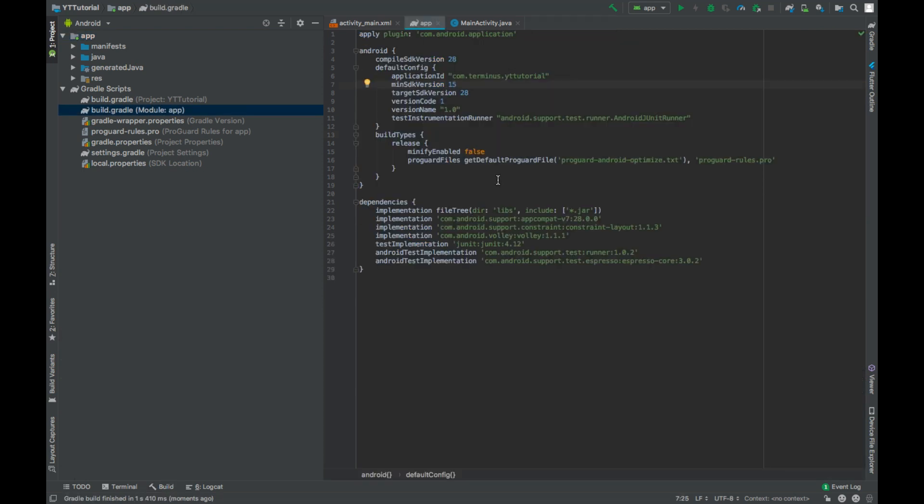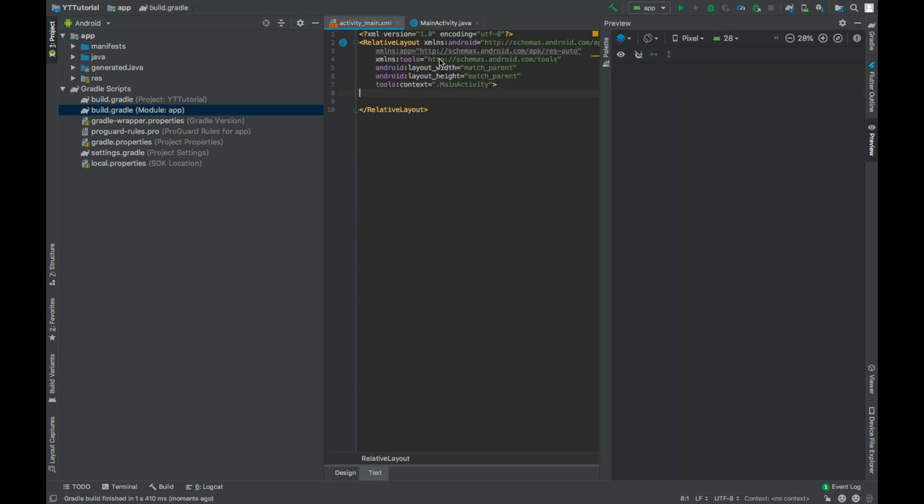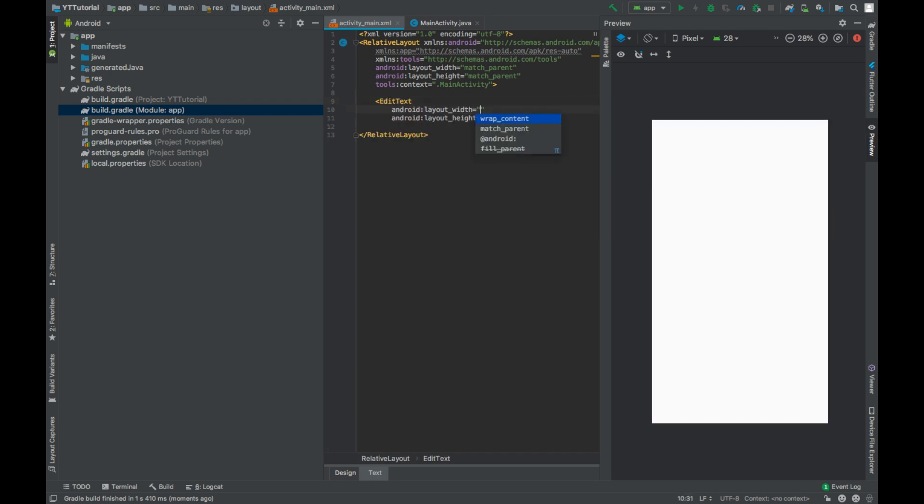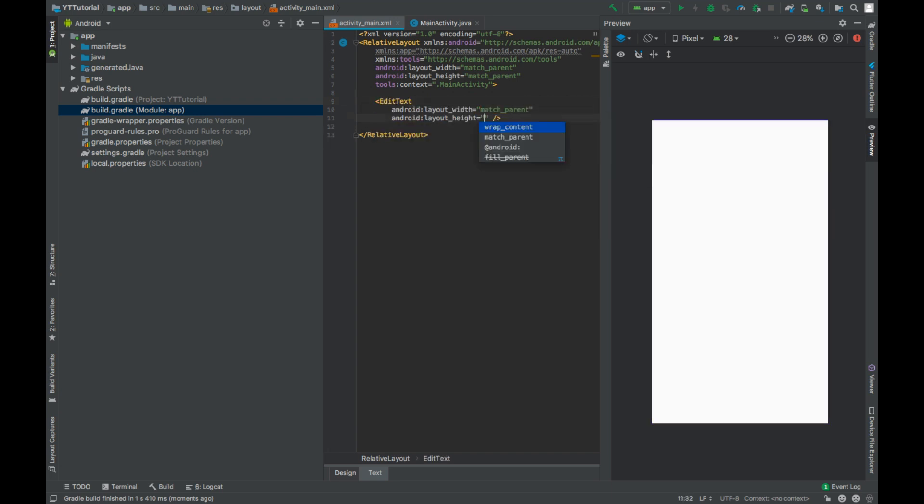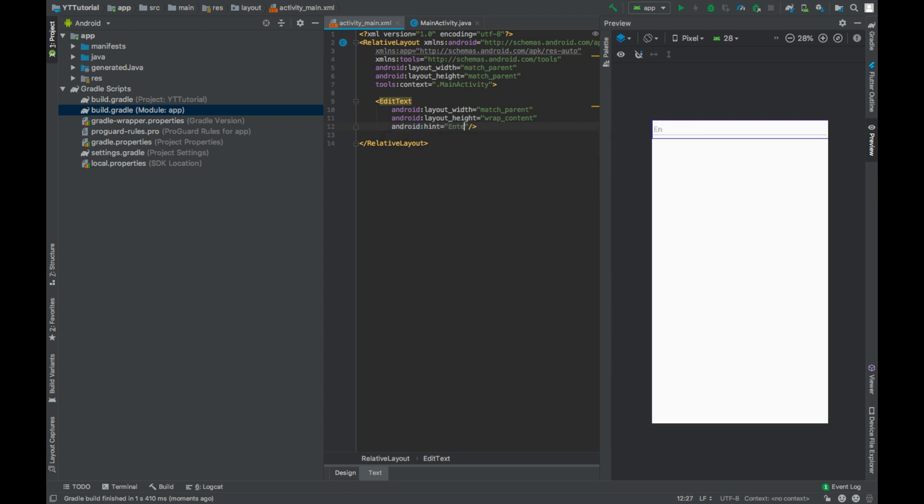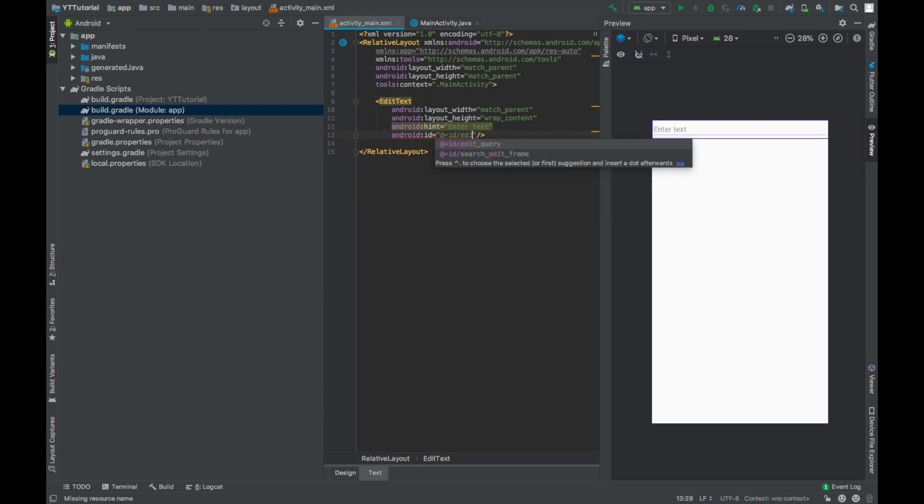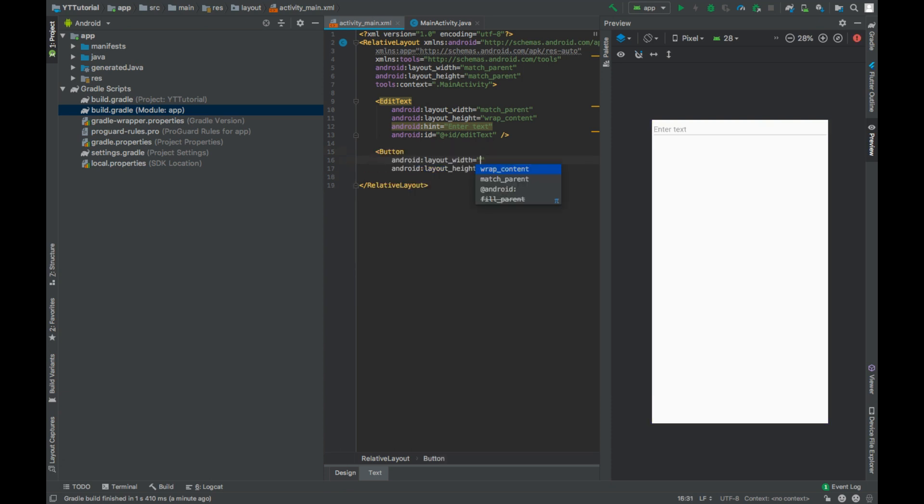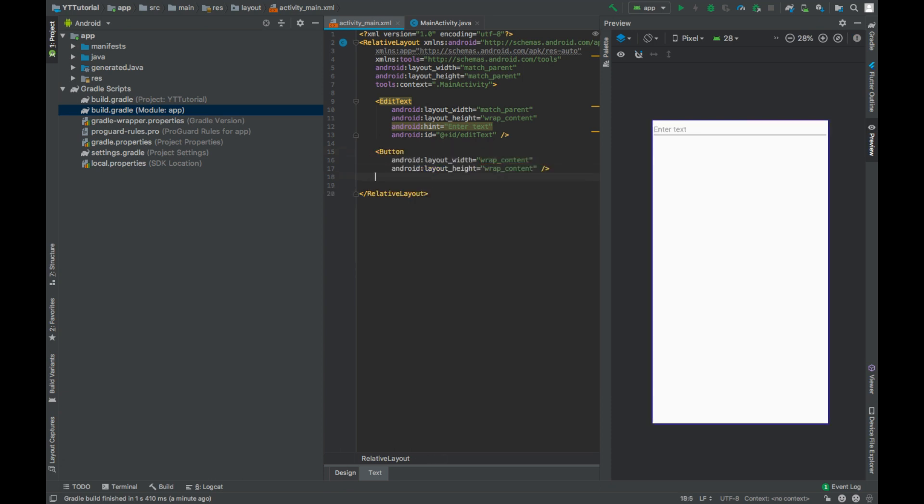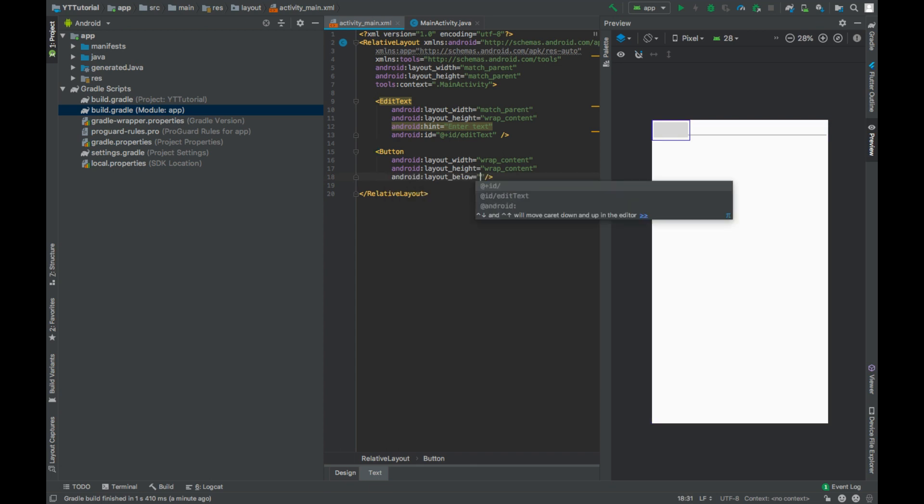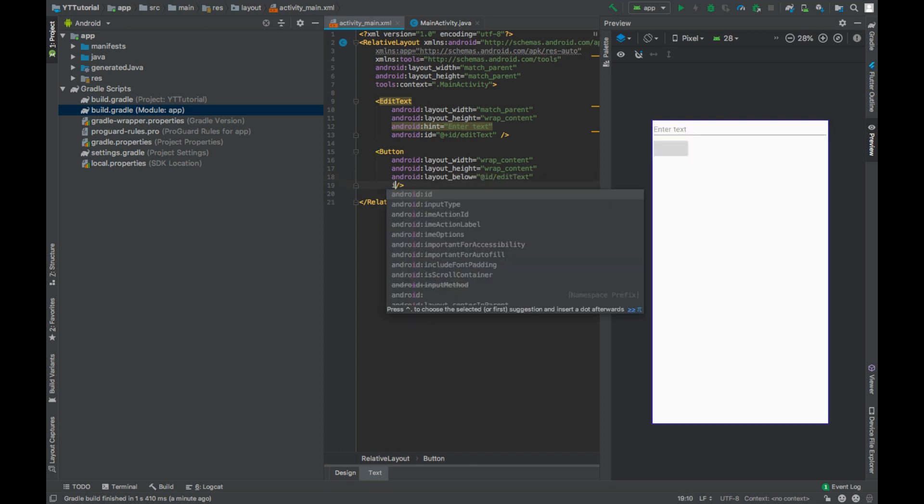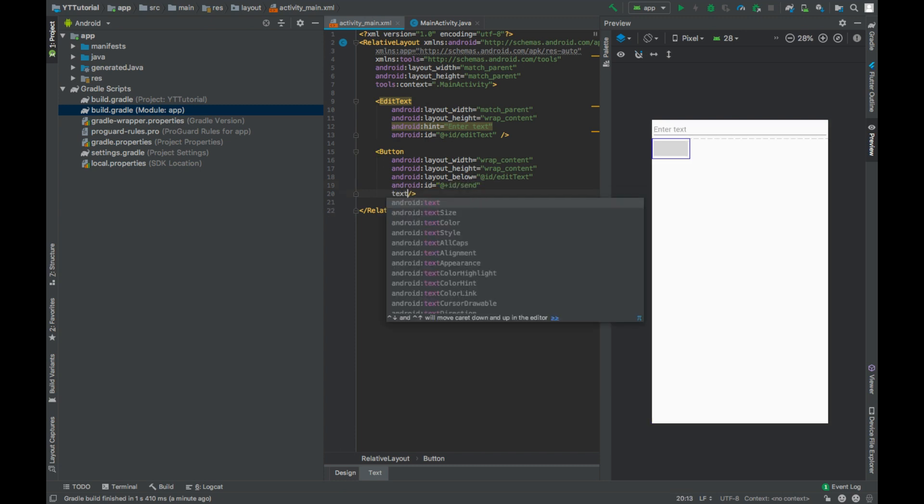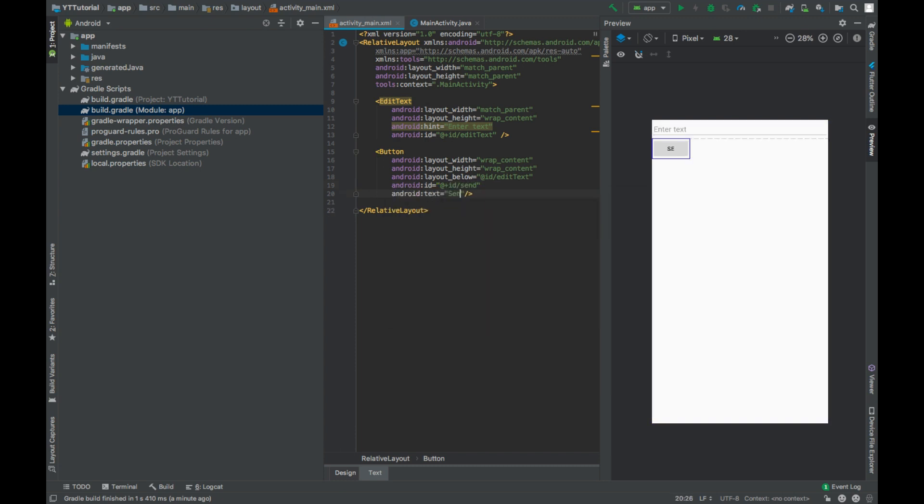Go to activity_main.xml file and add an EditText. Set width to match_parent and height to wrap_content. Give this hint 'enter text' and ID will be editText. And add a button, set width and height to wrap_content, and it will be below our EditText. Give this an ID send. Text will be send.